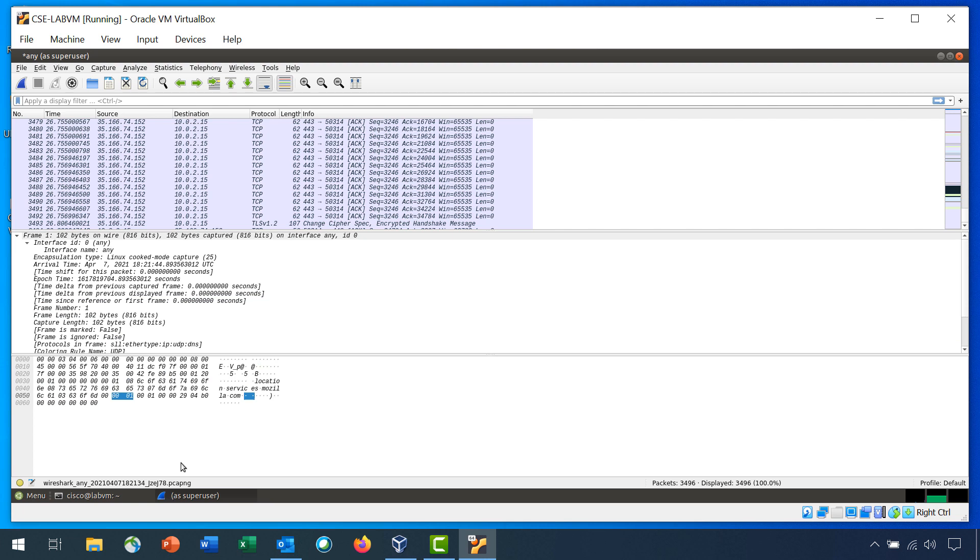The Bytes pane shows the byte details of the selected packet. As you select parts of the packet in the Packet Details pane, the corresponding bytes will be highlighted in the packets pane. The left side shows the hexadecimal representation of the bytes.